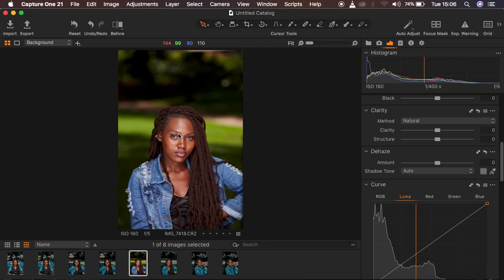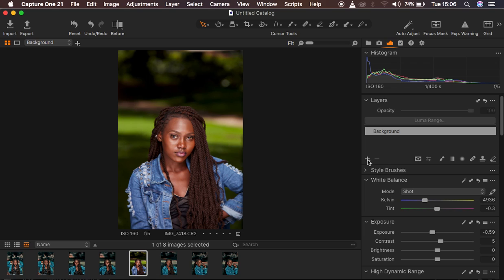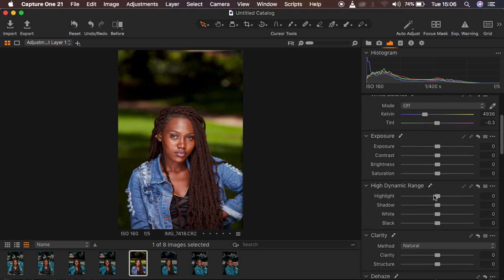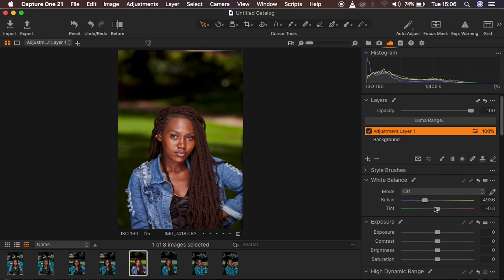I'm going to create adjustment layers to handle those white areas. Right-click on the plus icon and create a new filled adjustment layer. This layer will work with the highlights and whites in the image. I'll go to the High Dynamic Range panel and take the highlights and whites down to get rid of these white areas on the model's face.